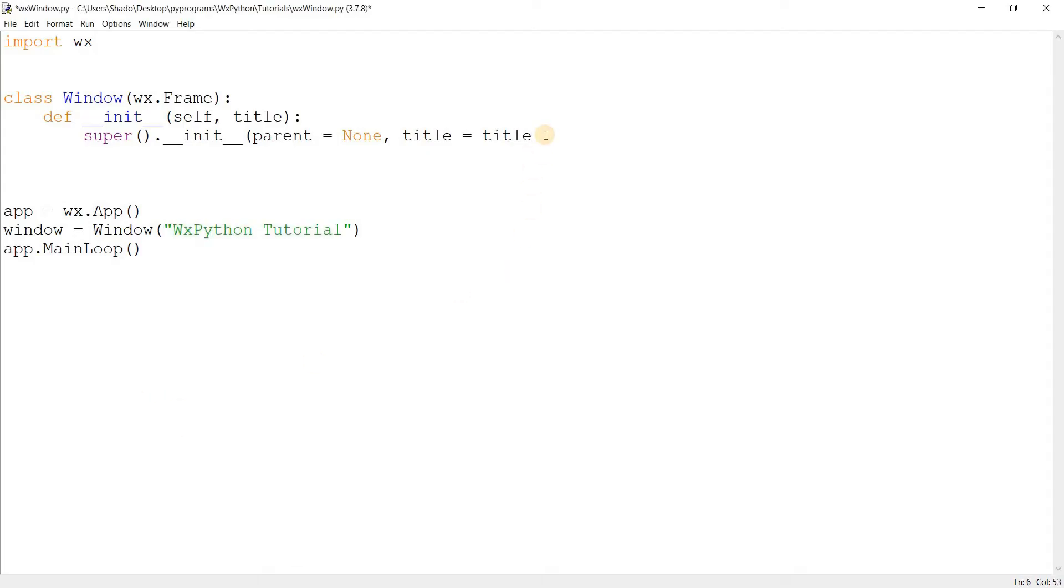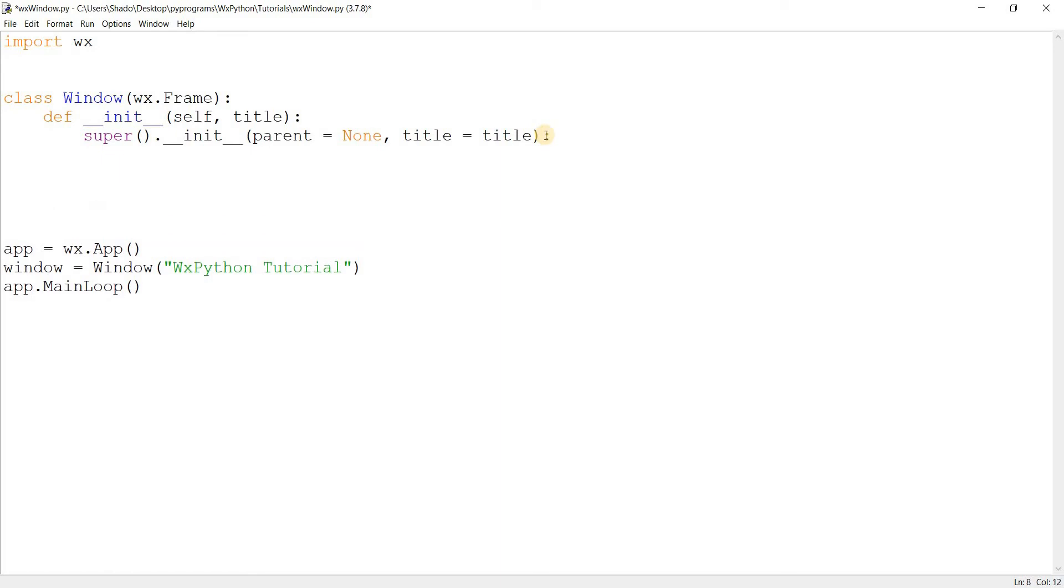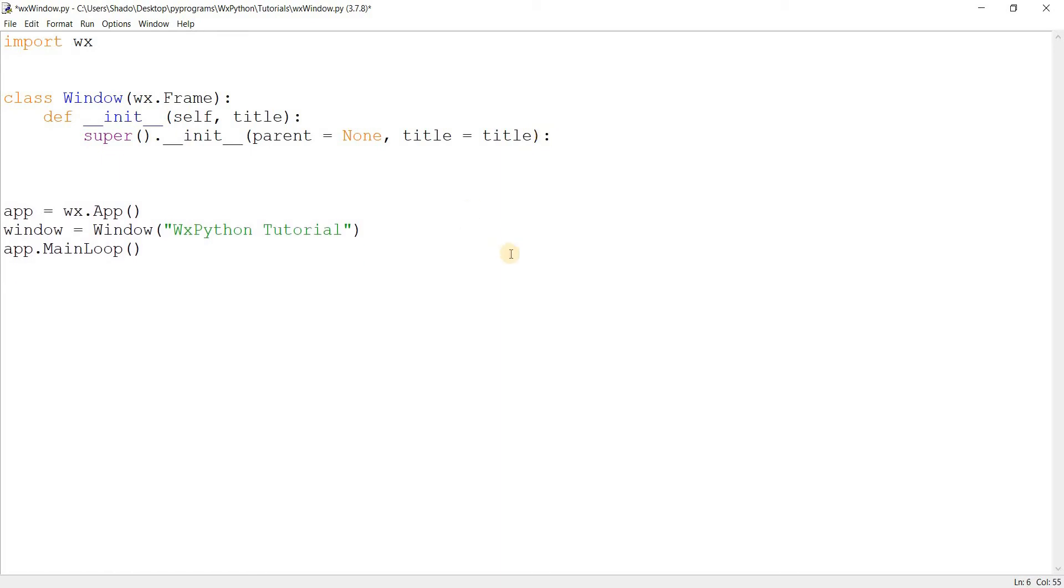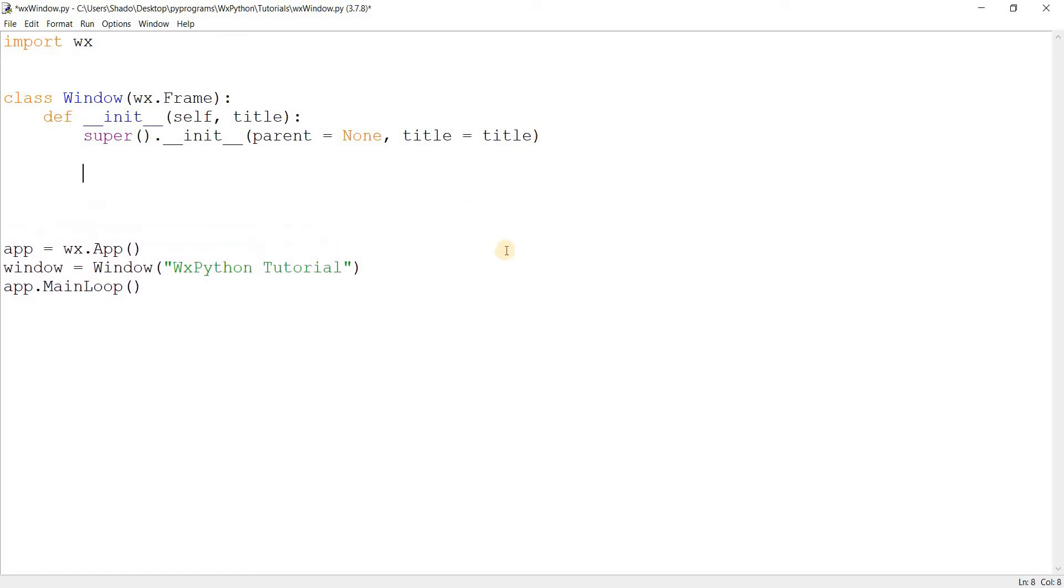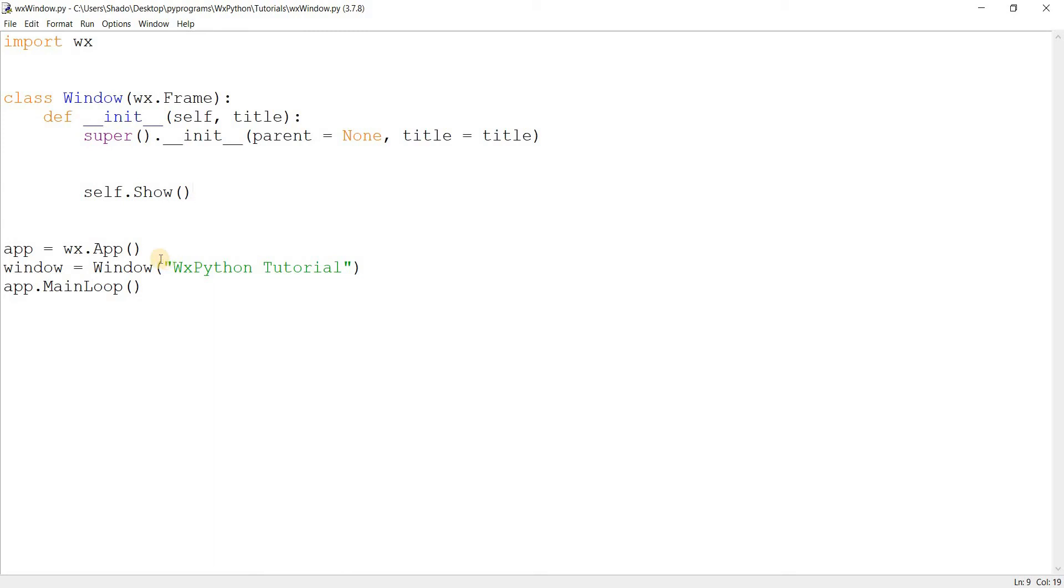So there are other parameters that we can pass in like style. But we'll come to that later because let's just focus on getting a basic window up and running. There's just one more line that we need, which is self.Show. And this is basically a method that a frame has. It's a method available to any class that has a frame. It basically shows the frame or displays the frame. If you don't include this line, the WX Python window won't show up. So let's go ahead and run this now and see the output.